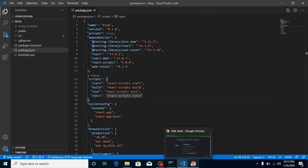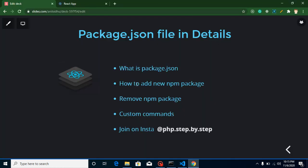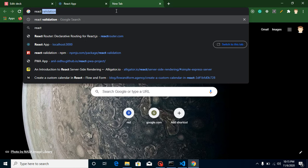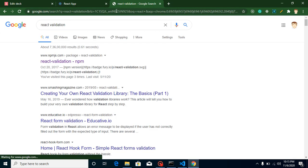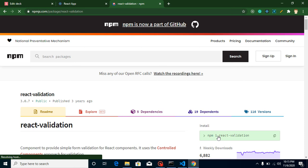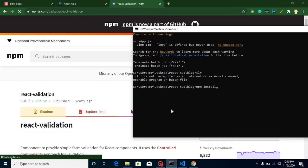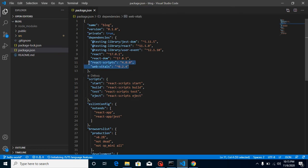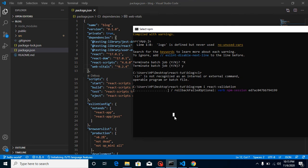Now, how can we add a new package? There are two ways. First, let's find a package — say I want to add some validation, so I'll search for 'react-validation'. Open the package page, copy the package name, paste it into the terminal, and run npm install. This is the first way to install a package. Once installed, the package name and version are automatically added to package.json.